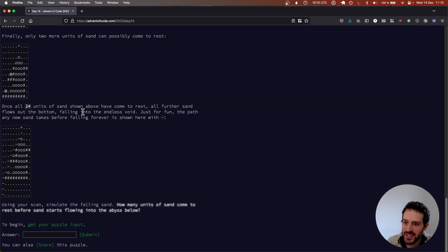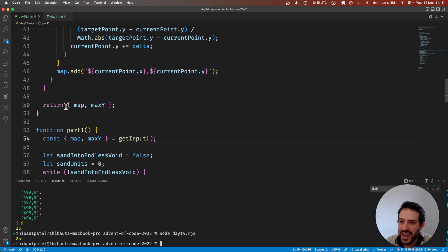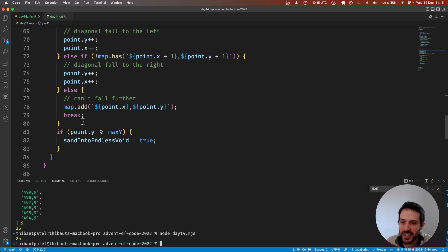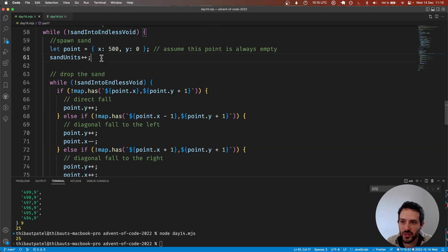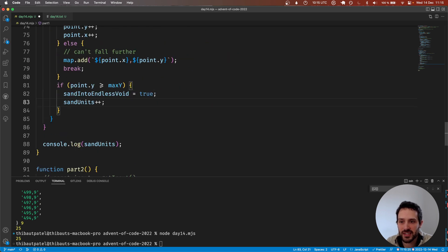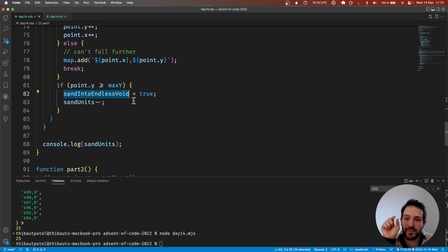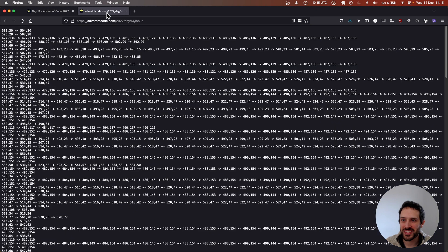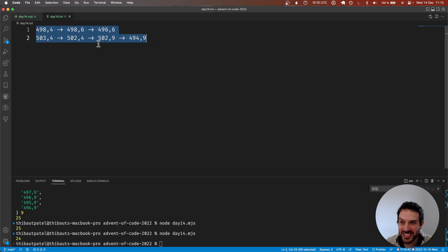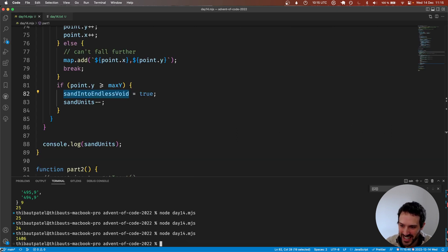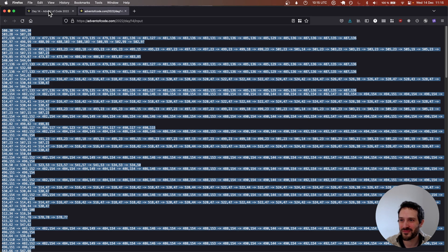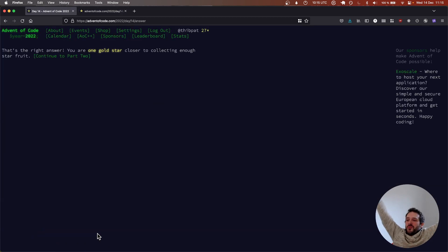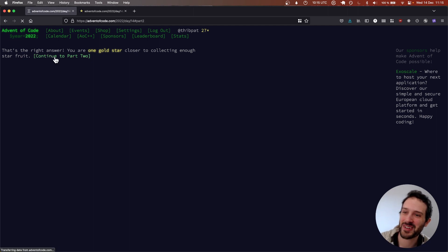We have 25 sand units. Of course we need 24 — our last piece of sand went into the endless void so we need to do sendUnits-- because it went into the endless void. Here we have 24. That looks good — that's correct. Let's go to part two. I'm going to read the problem statement first — really enjoying this.